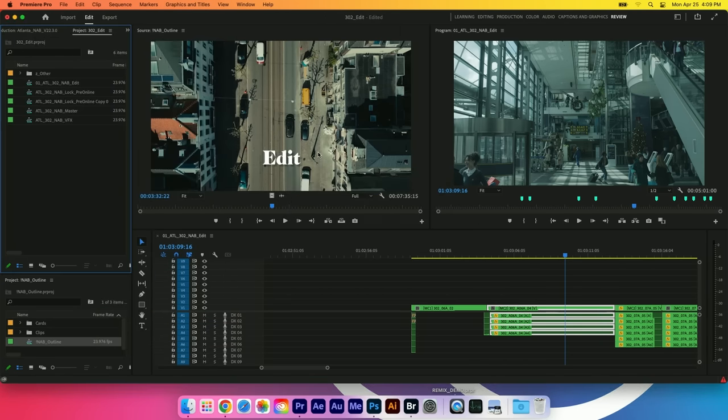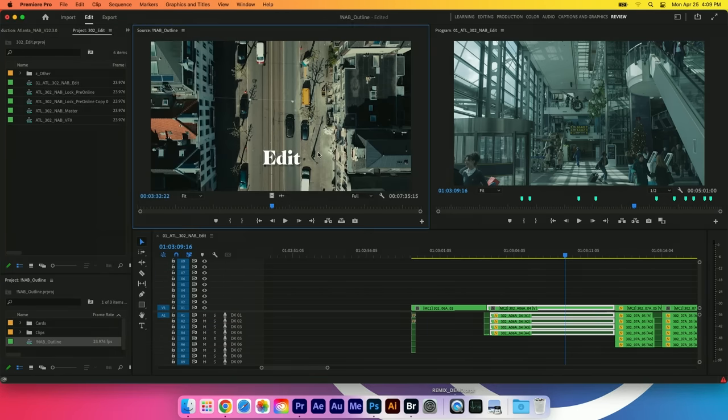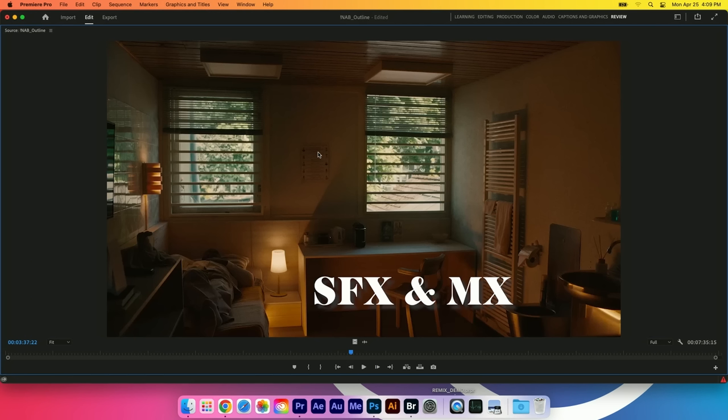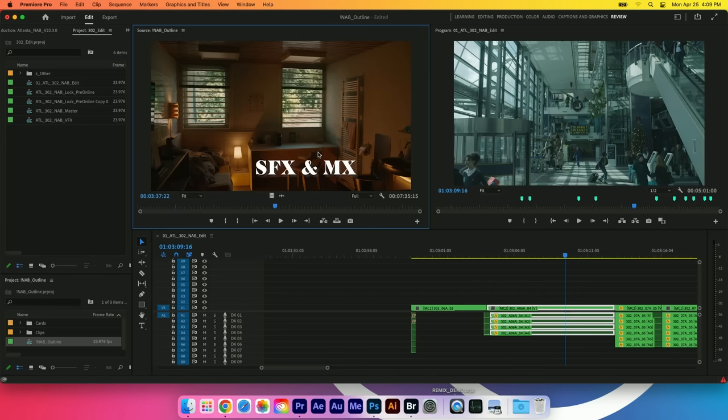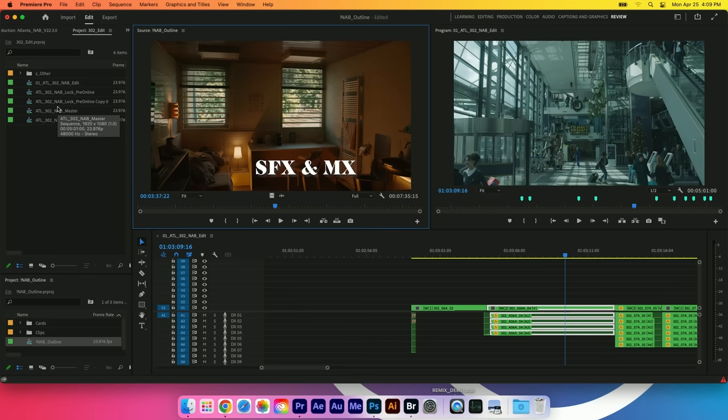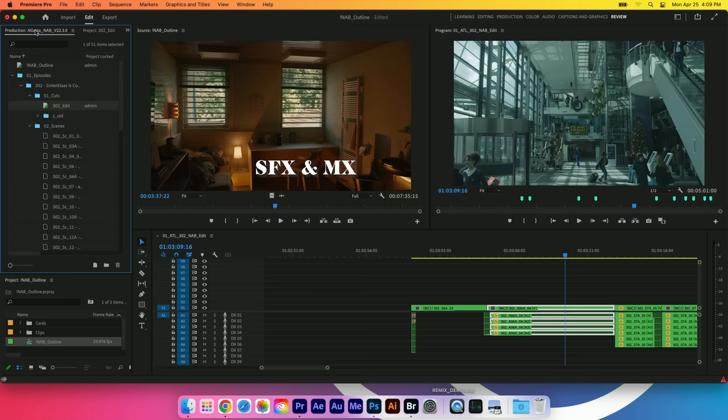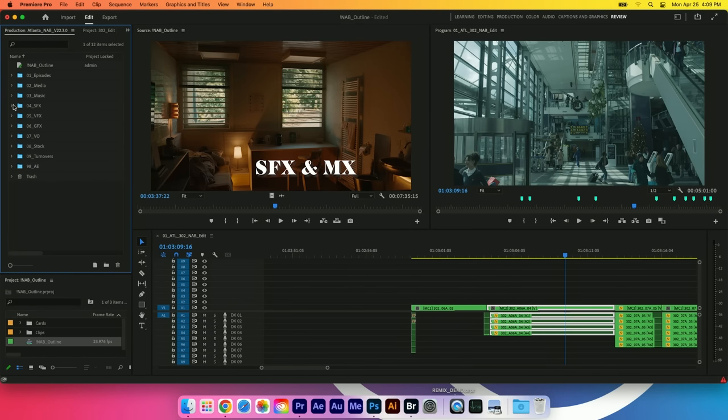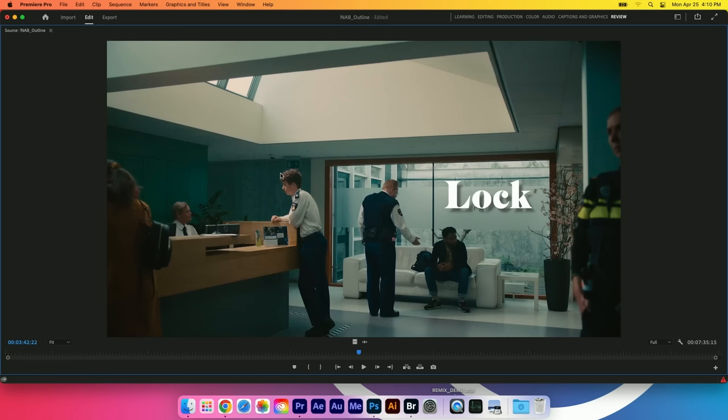Once we have our rough assembly done we start to do sound effects and music. The great thing about Productions is while my editor is working in his edit project, he may think, I'm working on an airport scene, I would love to have some audio of an airport to build out that world. So while he's working on that I can go into the production and have a sound effects project for him. Once we've filled out our project with sound effects and music, we can finally lock picture.